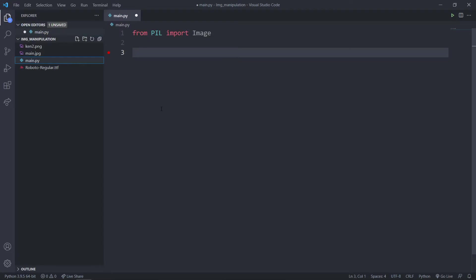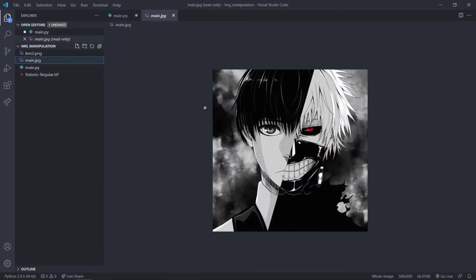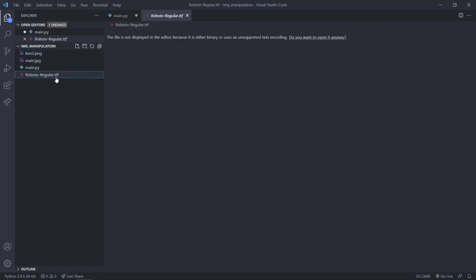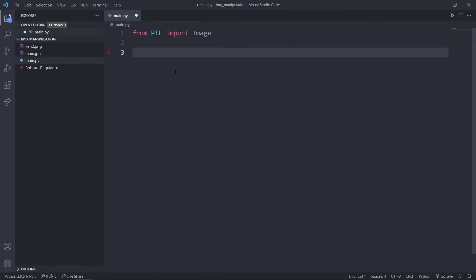In my directory I've got two files of Ken Kaneki — two images. One of them is a grayscale, another one is a higher quality one. And I've got one font file as well, which is a TTF file. I'll be demonstrating its use in just a moment.